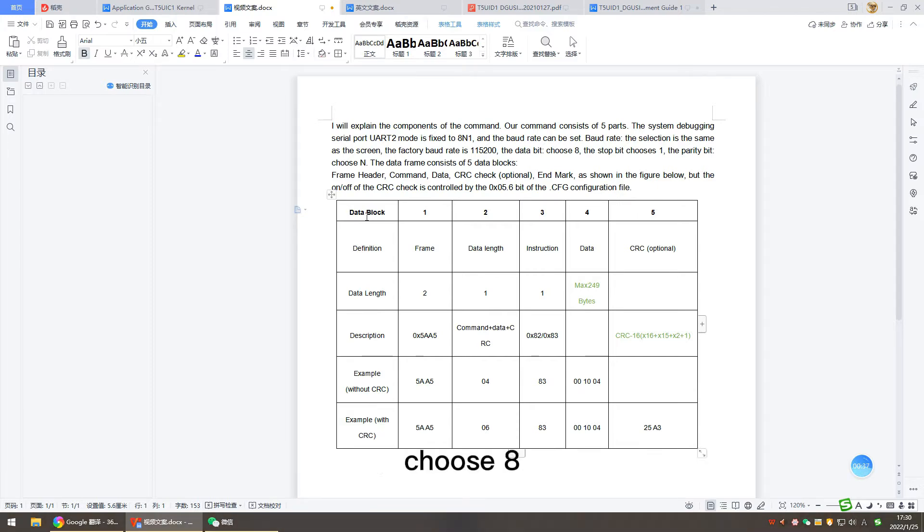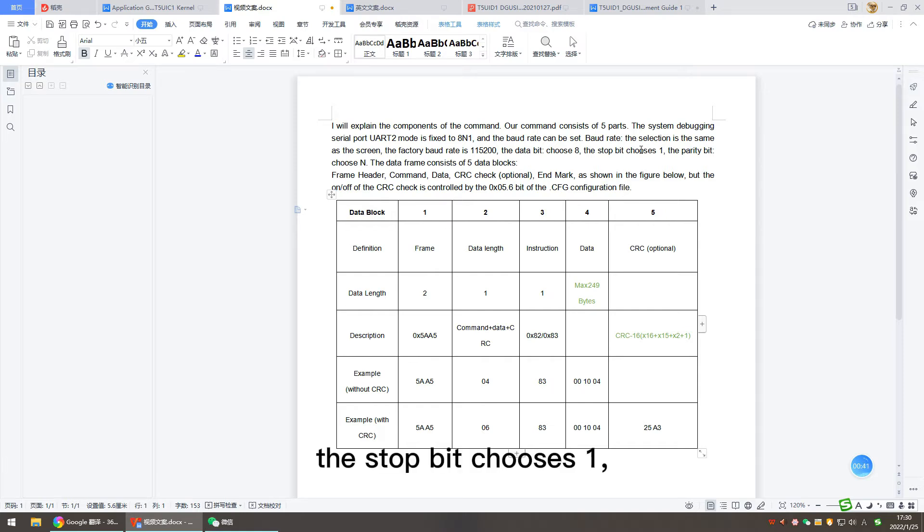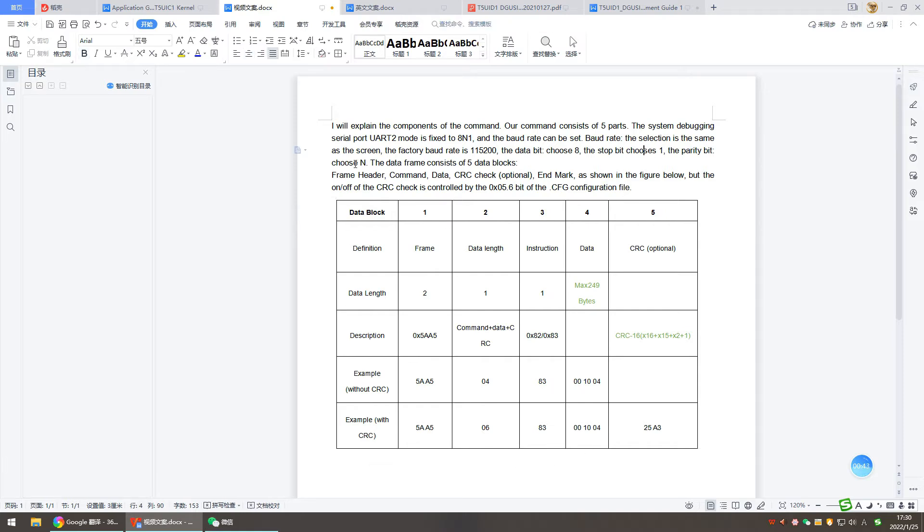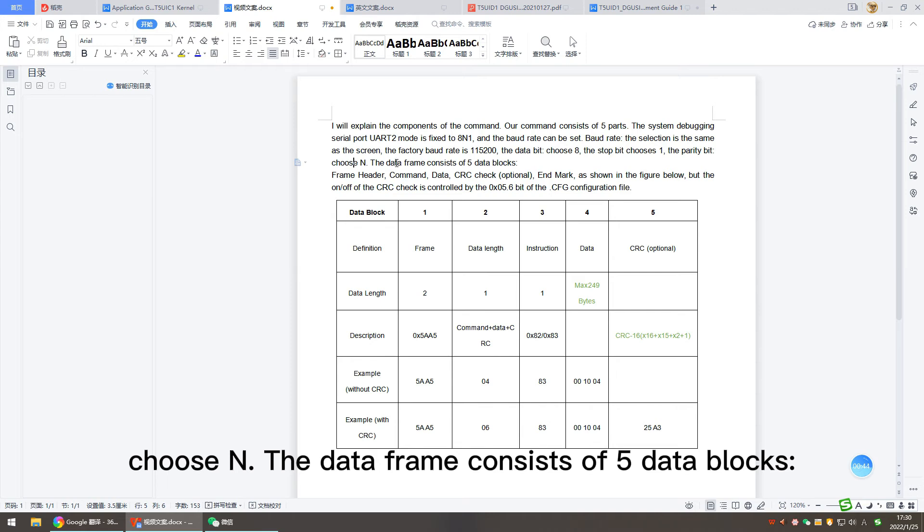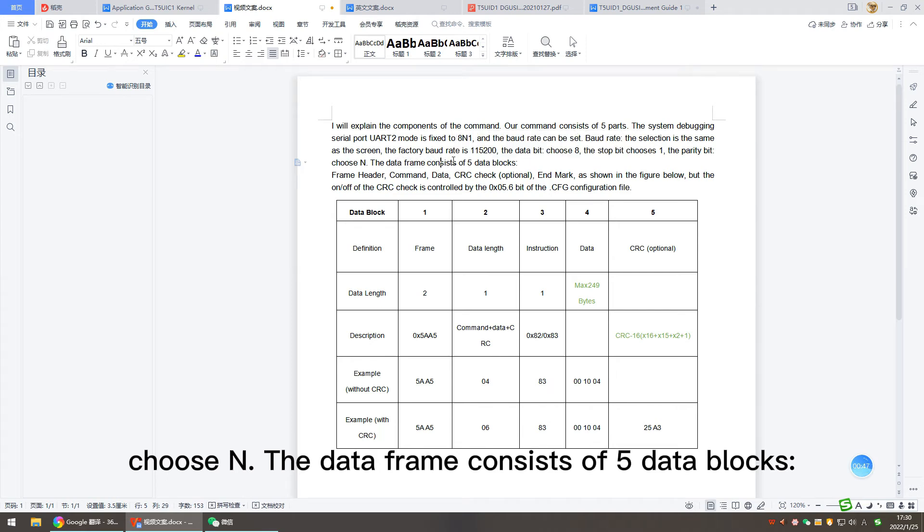The data bit is 8, the stop bit is 1, and the parity bit is N. The data frame consists of five data blocks.